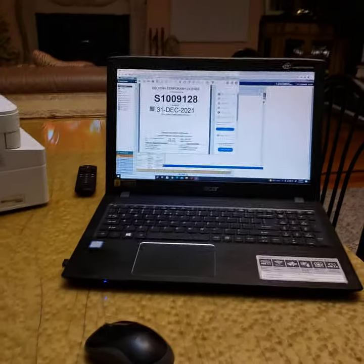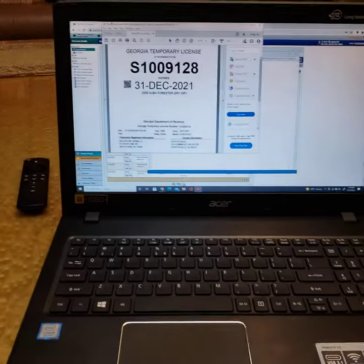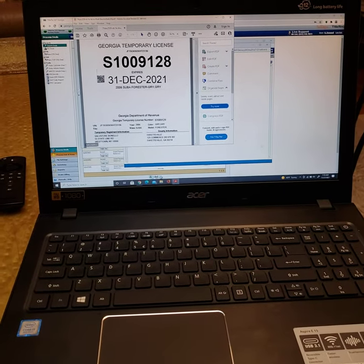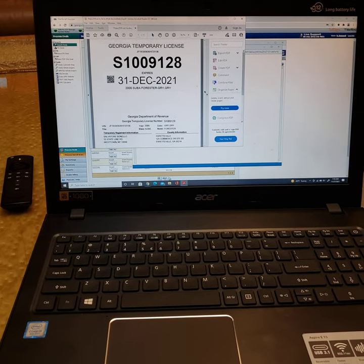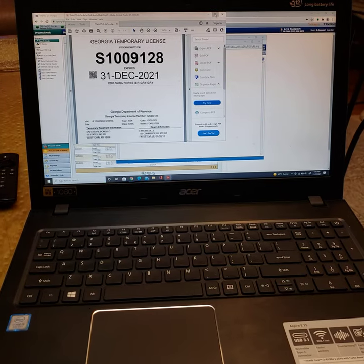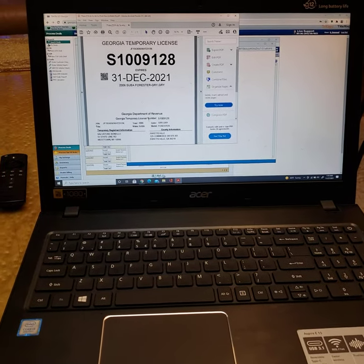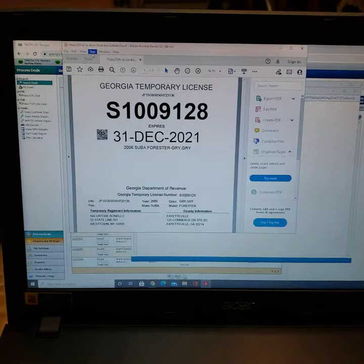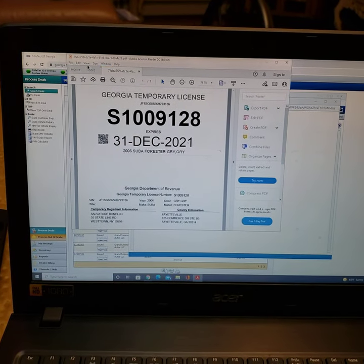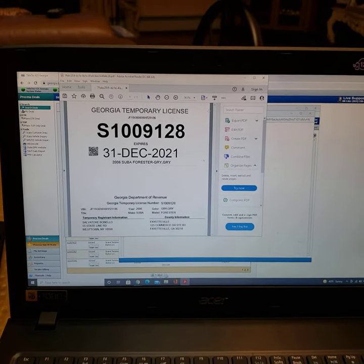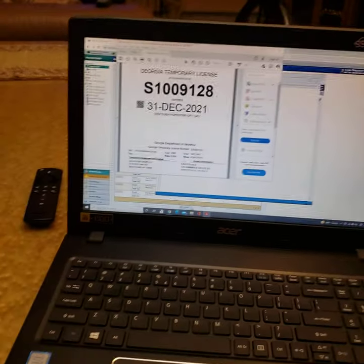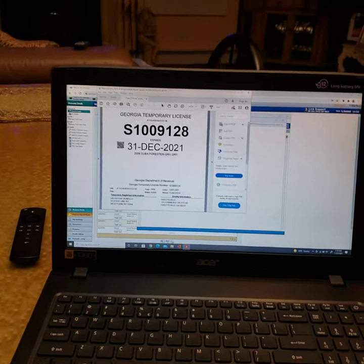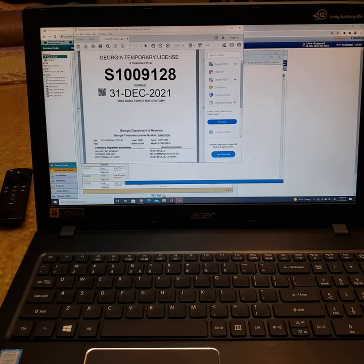And voila! So I sold this customer a car, and now we're going to see if we can print the tag for it. The software that I'm using here—you can only print tags directly through the state website. Dealers only have access to this; nobody else.